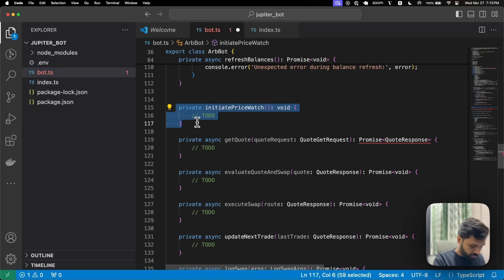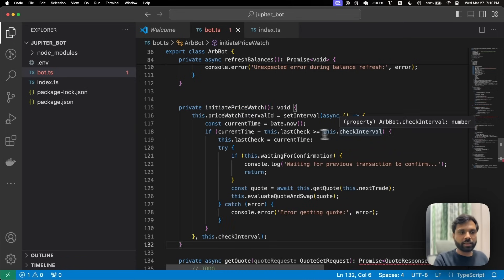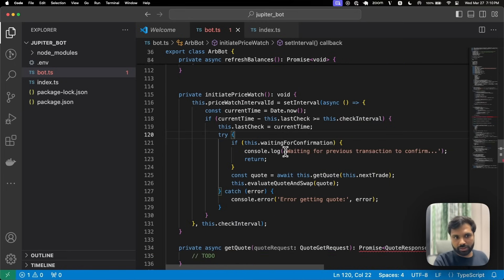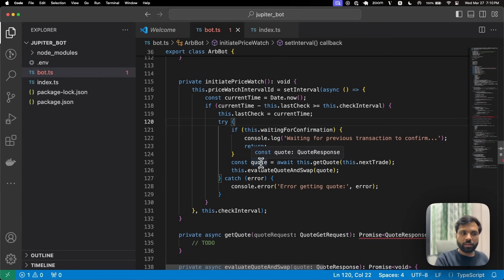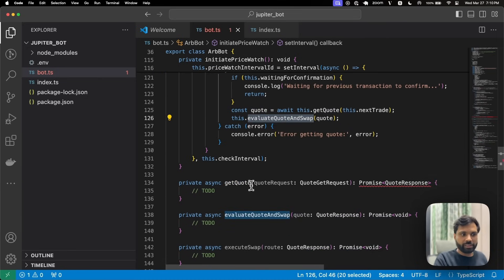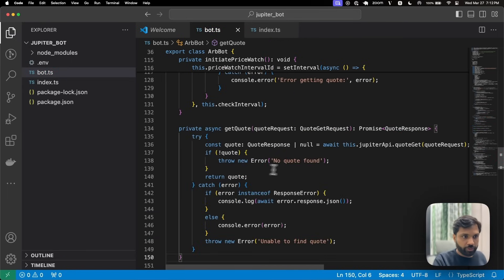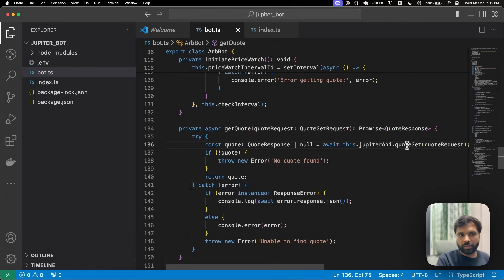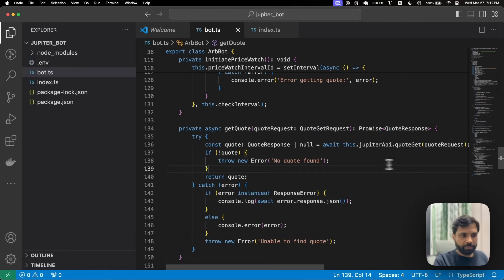The initiatePriceWatch function checks if the time since lastCheck is greater than the checkInterval. If it is and no transaction is waiting for confirmation, it calls the getQuote function and the evaluateQuoteAndSwap function. In getQuote, we simply get the quote from the Jupiter API using the quoteGet method, and if no quote is found we log an error.